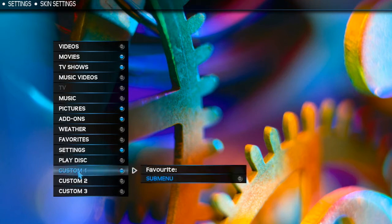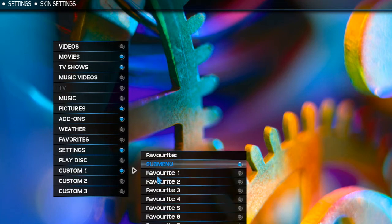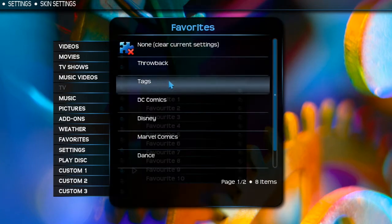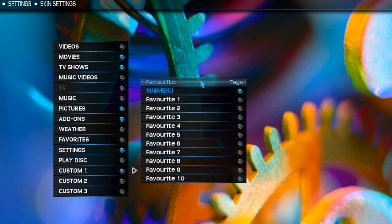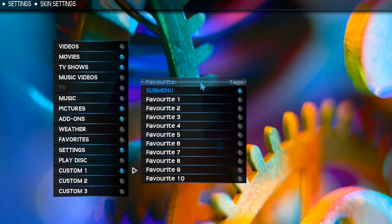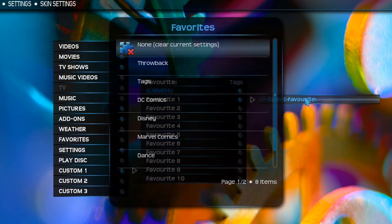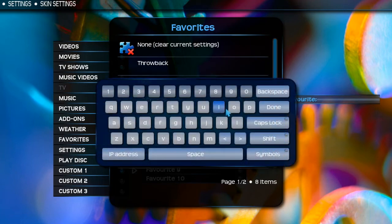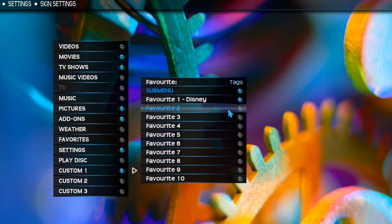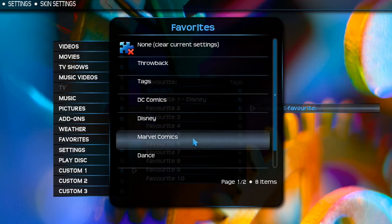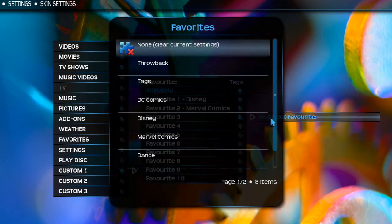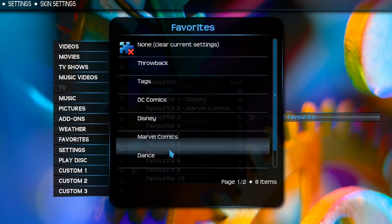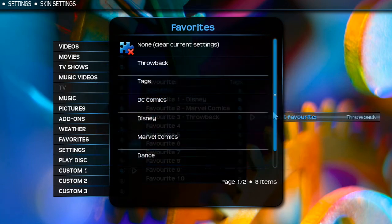Now for Custom — setting this up, you go to Sub Menu. Whatever your first favorite is will be the name of the button within the menu, so this one's going to be 'Tags'. I'm going to put 'Tags' and click Done. Then here I'm going to put a tag I already have — I'll put my Disney tag, which will open to my Disney movies. Then I'll add Marvel, which opens to all my Marvel movies, and then 'Throwback'.